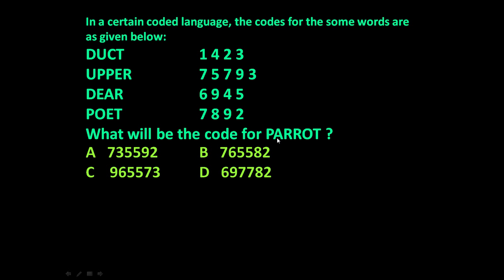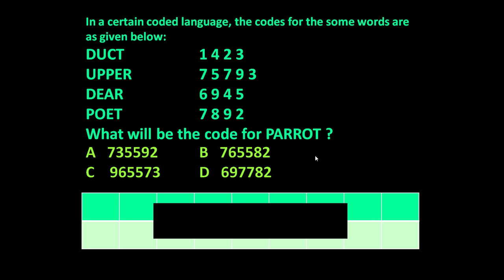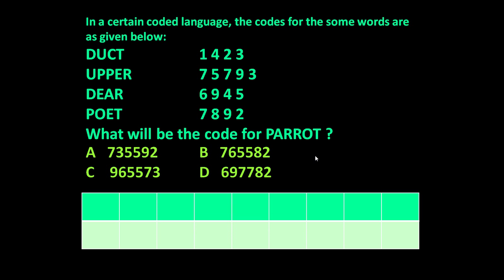To answer these questions, we have to find out the code for each and every letter used in 'parrot' using these words. To find out these codes, let us prepare a small table where we find the code for each and every letter.